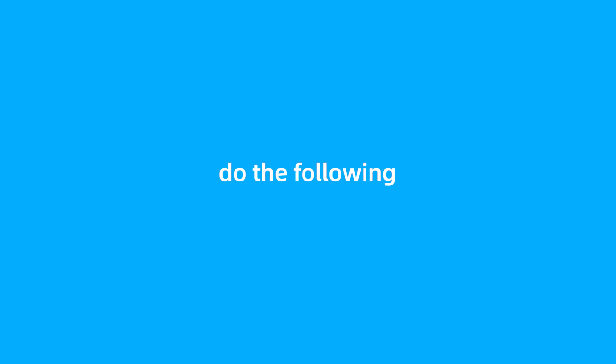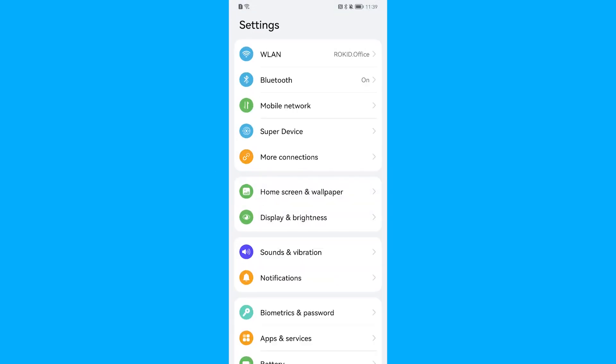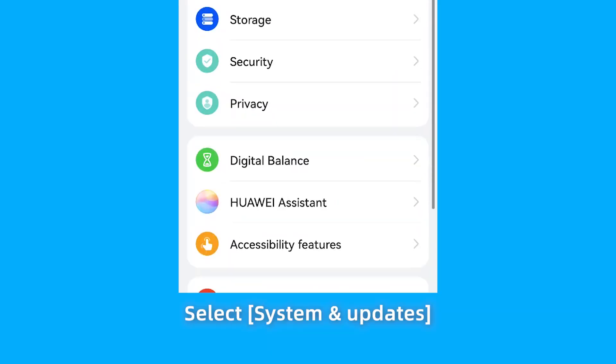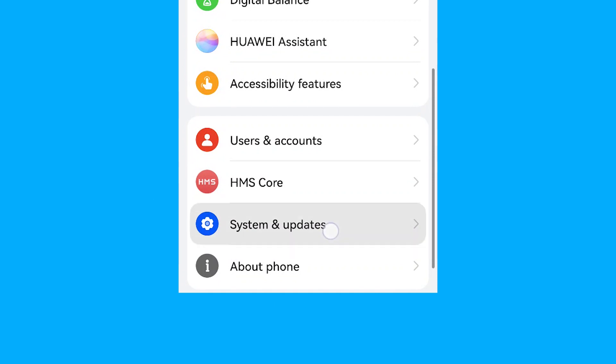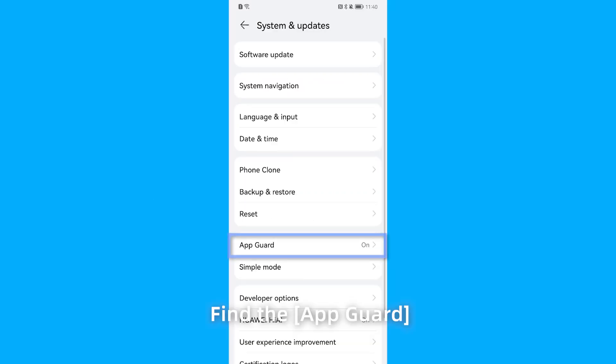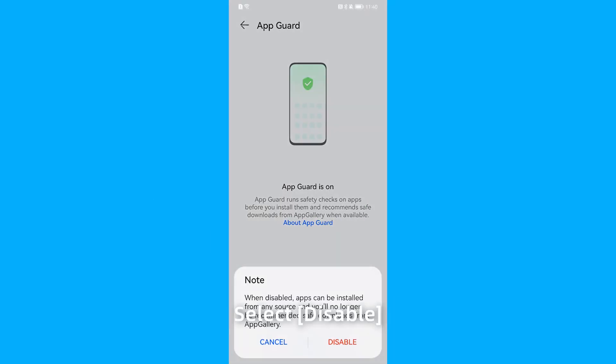do the following: Open Settings, select System and Updates, find the App Guard, select Disable.